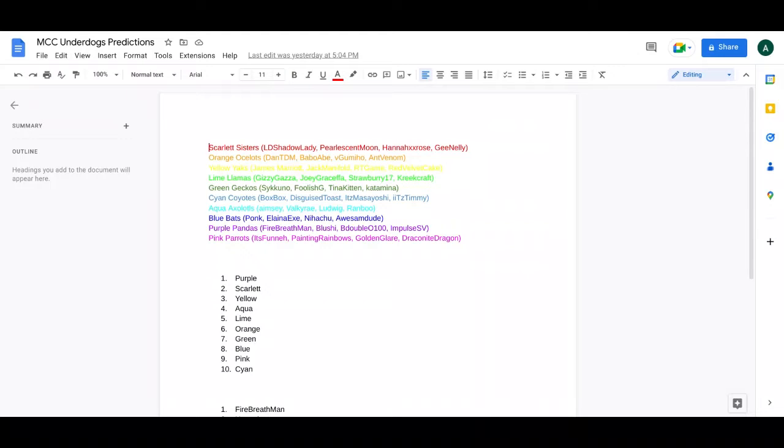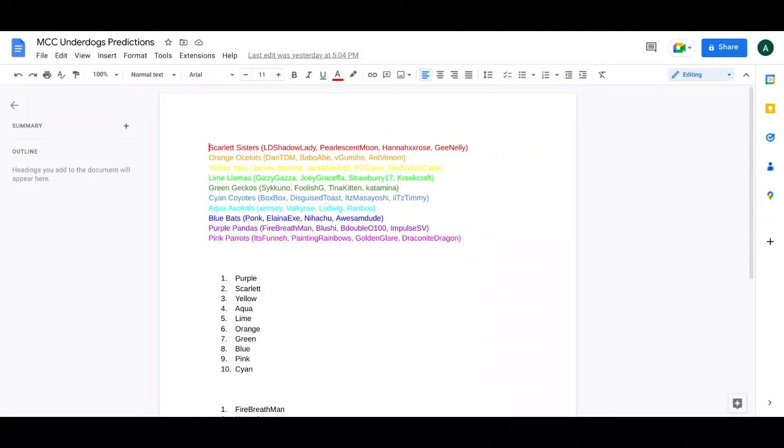I have dubbed the Scarlet Scissors with LD Shadowlady, Pearl, Usain Moon, Hannah XX Rose, and G Nelly. This team is probably going to have some dynamics between Hannah, G, and Lizzie and Pearl, but I'm going to be excited to see this. Because who knows, this team might just be really good or it could shock us all and do pretty well. So those are the Scarlet Scissors.